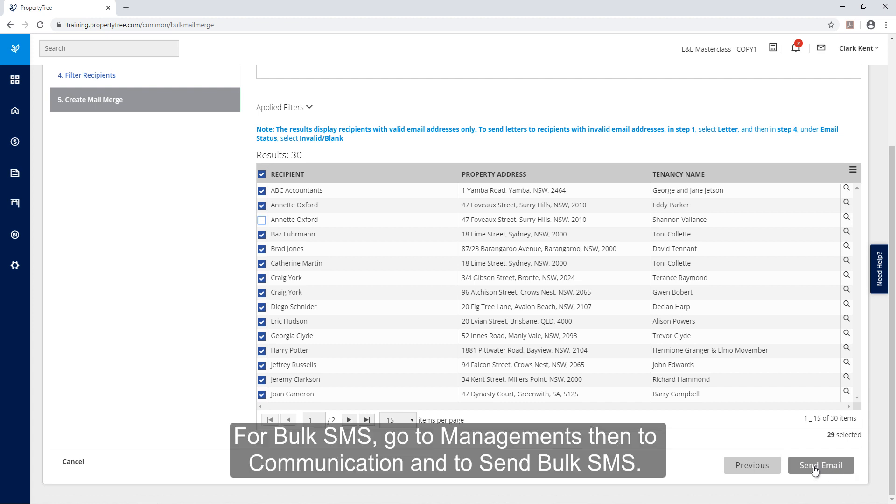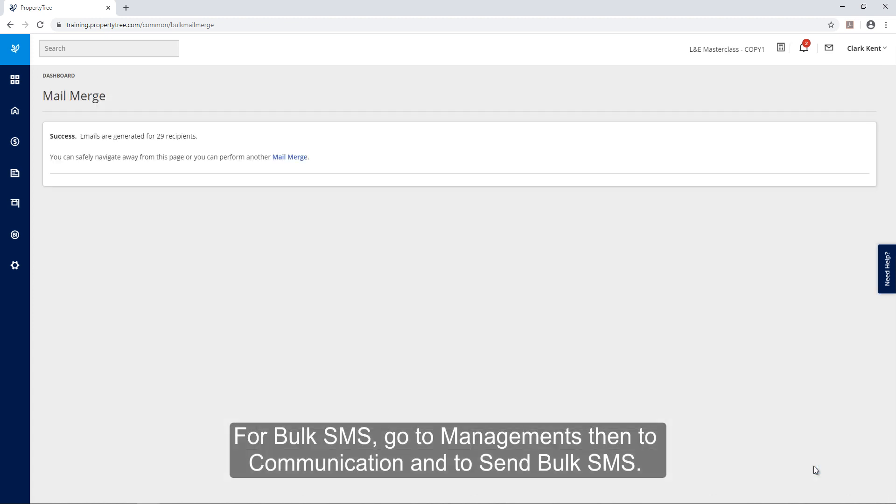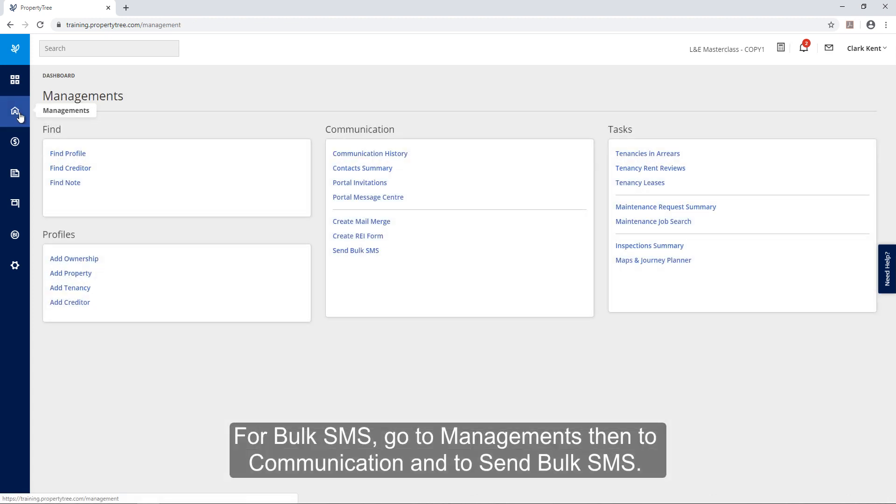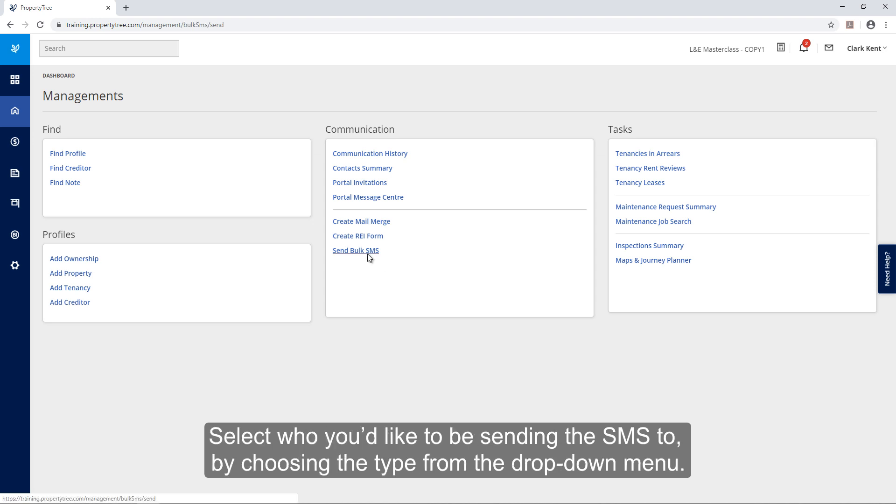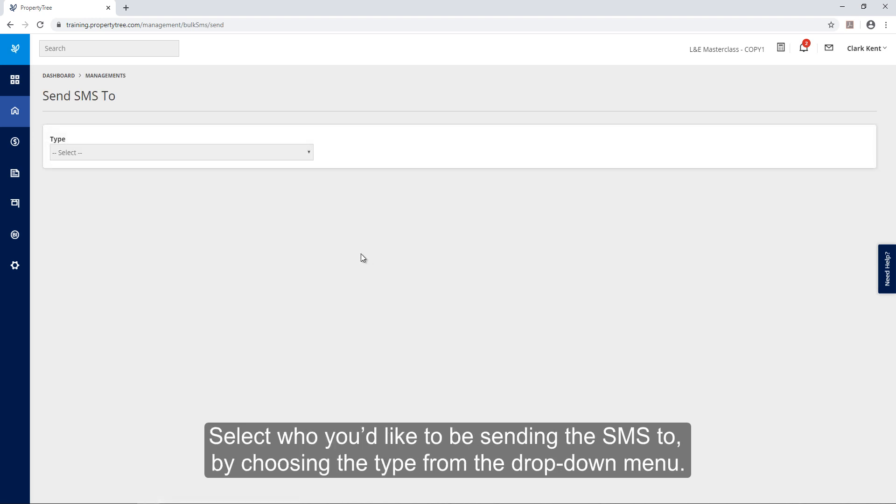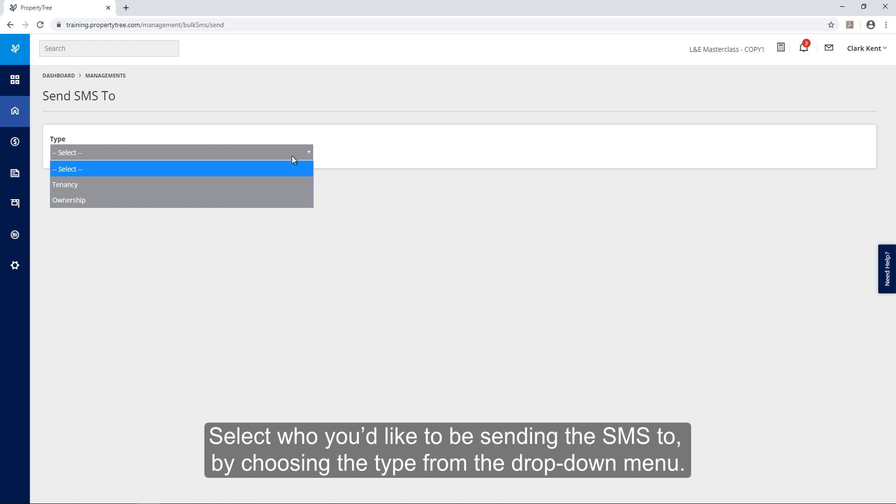For bulk SMS go to managements then to communication and then to send bulk SMS. Select who you'd like to be sending the SMS to by choosing the type from the drop down menu.